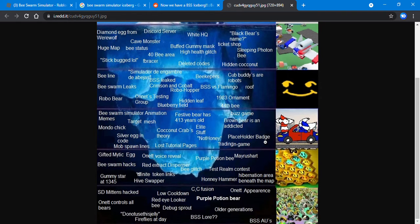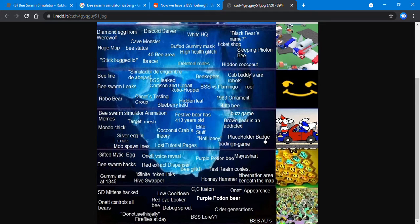Silver egg in code - this is referring to a code where there's a silver egg. Mob spawn lines - this may help the mob spawn in the nines, like the bee nine I reviewed in the last episode.